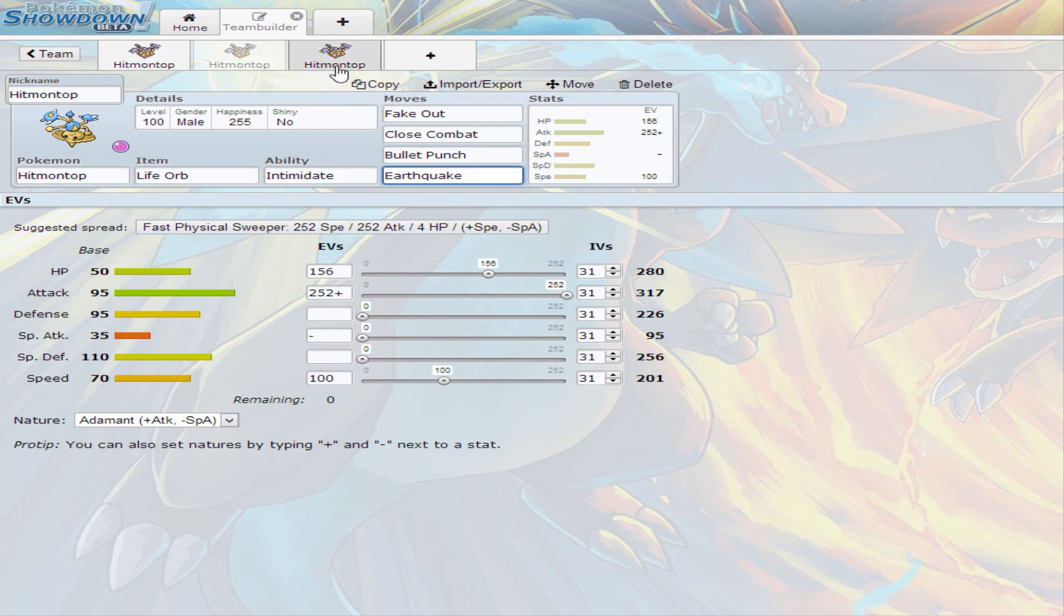Because in doubles, you hit both. And in singles, you get more coverage out of it. So, it's pretty good. And Adamant Nature, remember. So, the last one, it's Screen Breaker slash Rapid Spinner.